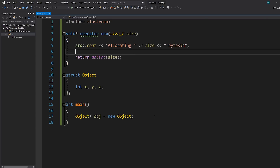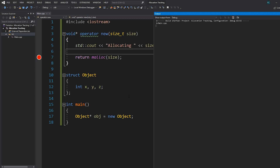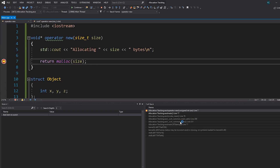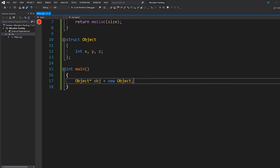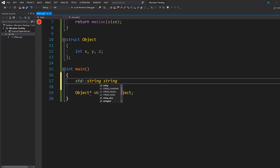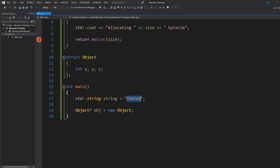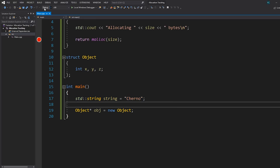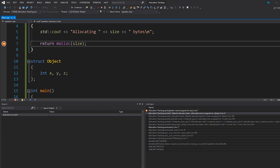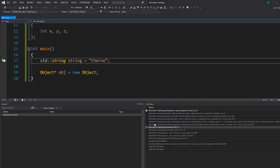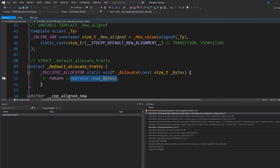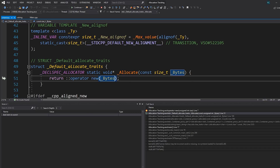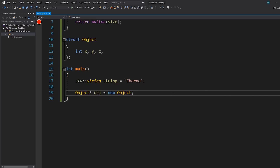Perhaps the other benefit of writing this is that I can now easily stick a breakpoint here. If I run this program, my program breaks on this line and I can look at the call stack and see exactly where the allocation is coming from. For example, if we make a string called 'Cherno' — this is a small string, so it won't allocate heap memory to store the characters, however we are in debug mode so it still will allocate some memory. You can see this allocation is coming from that line of code, and we can trace through the call stack into string and see that we allocate eight bytes of memory.